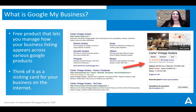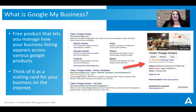An easy way to think of Google My Business is to think of it as your virtual business card. If you were handing a business card out to somebody, it would have all of your primary information — all of the basic info about who you are and how people can reach you. That is exactly what Google My Business is.